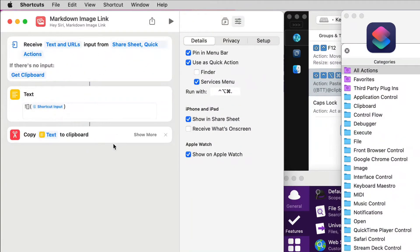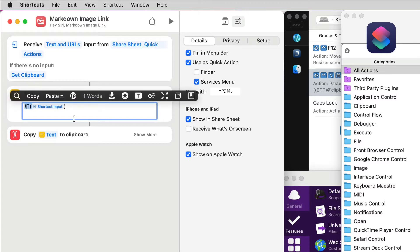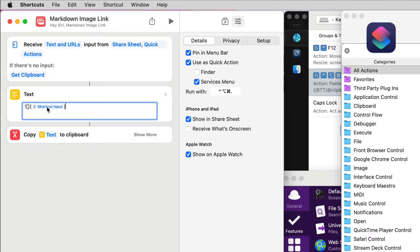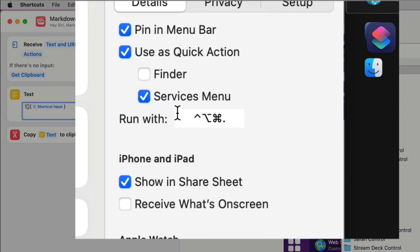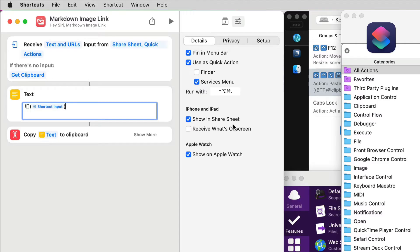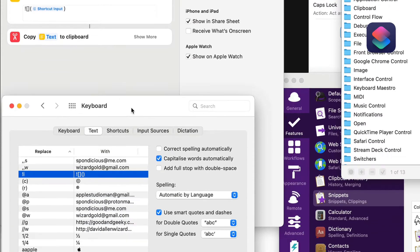Here is the shortcut — I've changed it a little bit, taken out some of the variable things, but it's pretty much the same. What it does is get whatever is from the share sheet or quick actions; if there's no input it gets the clipboard, puts in the markdown image text, and copies it to the clipboard. It's set up to run with the services menu, quick action, or a keyboard shortcut: Control+Option+Command+period.